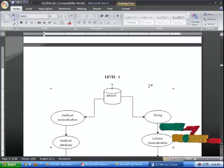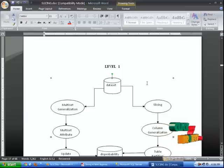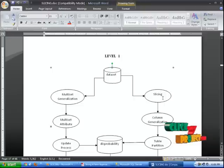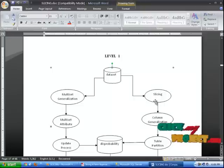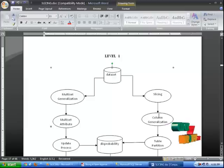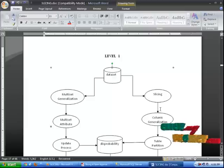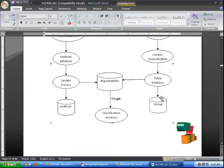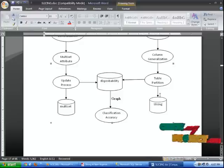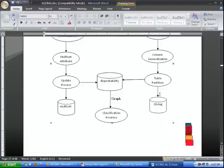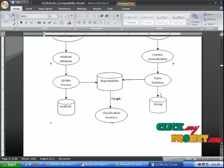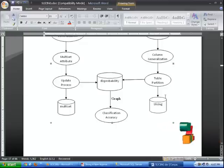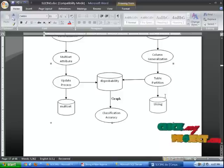Then we construct the multiset generalization. After we construct the multiset attribute, it will be updated and stored in a database. Finally, we see the slicing process. The slicing process contains column generalization and tuple partition, because slicing partitions the data both horizontally and vertically. This process is also stored in a slicing database. Finally, we conclude with classification accuracy, which depends on generalization, bucketization, and multiset generalization of slicing.